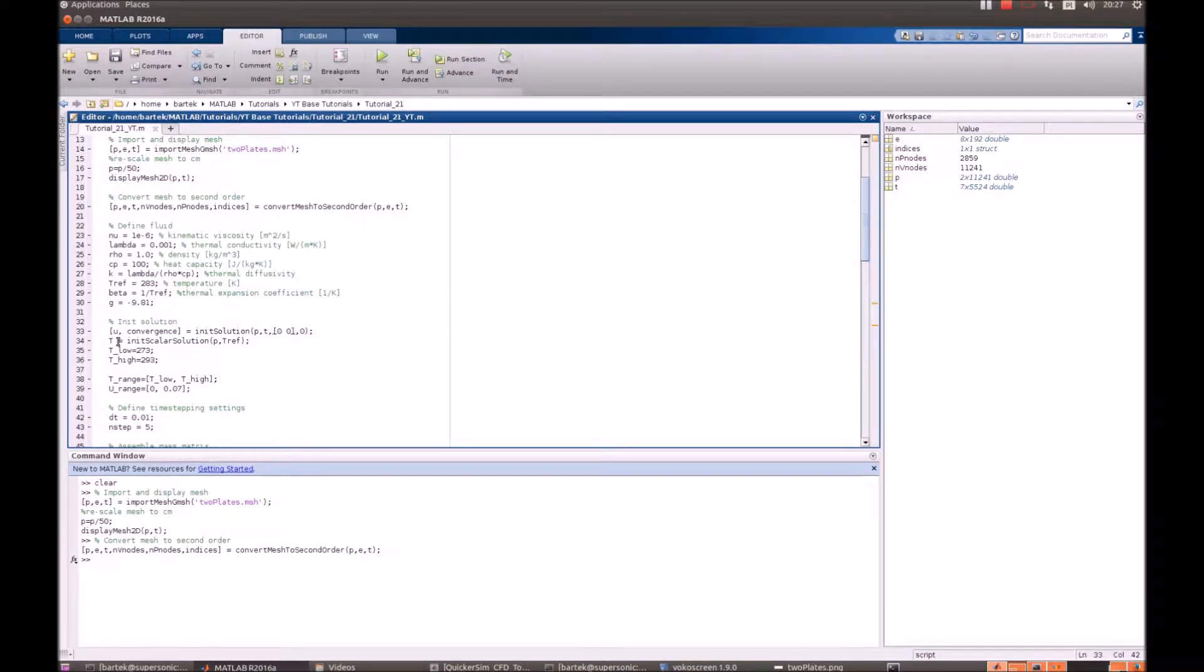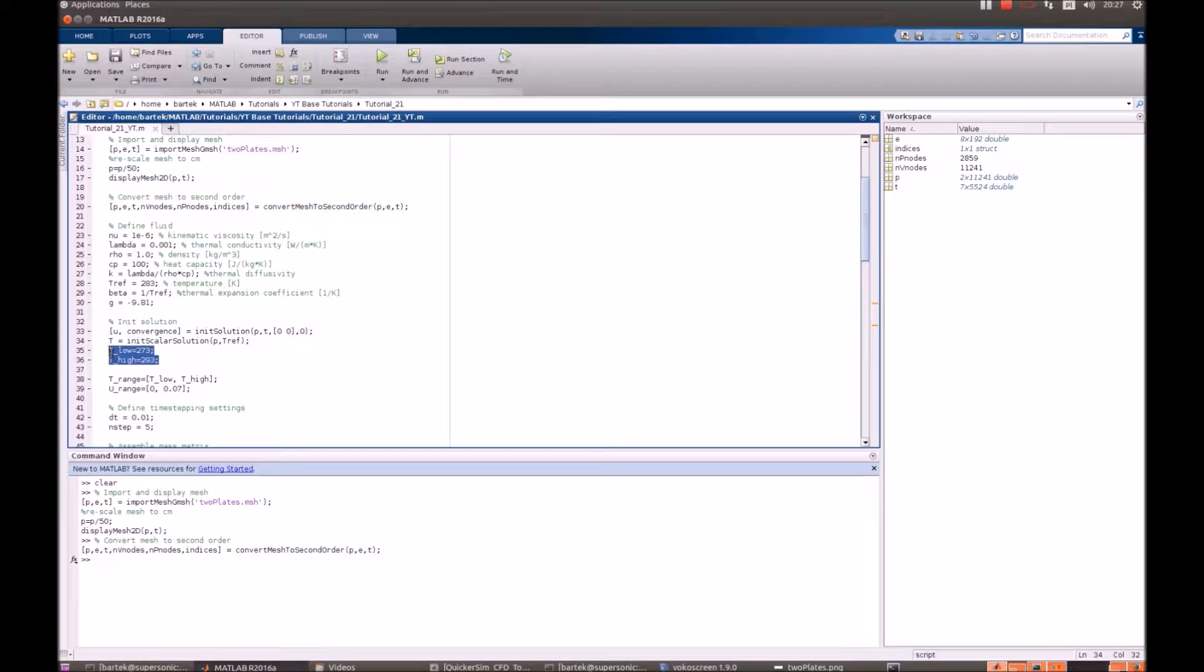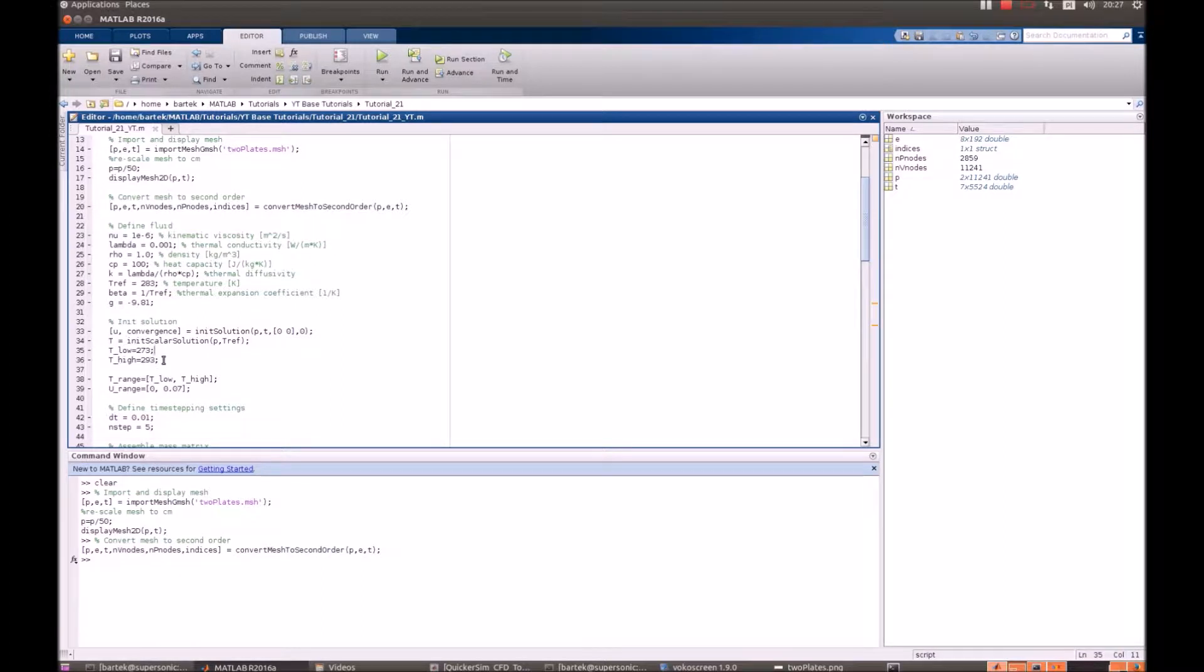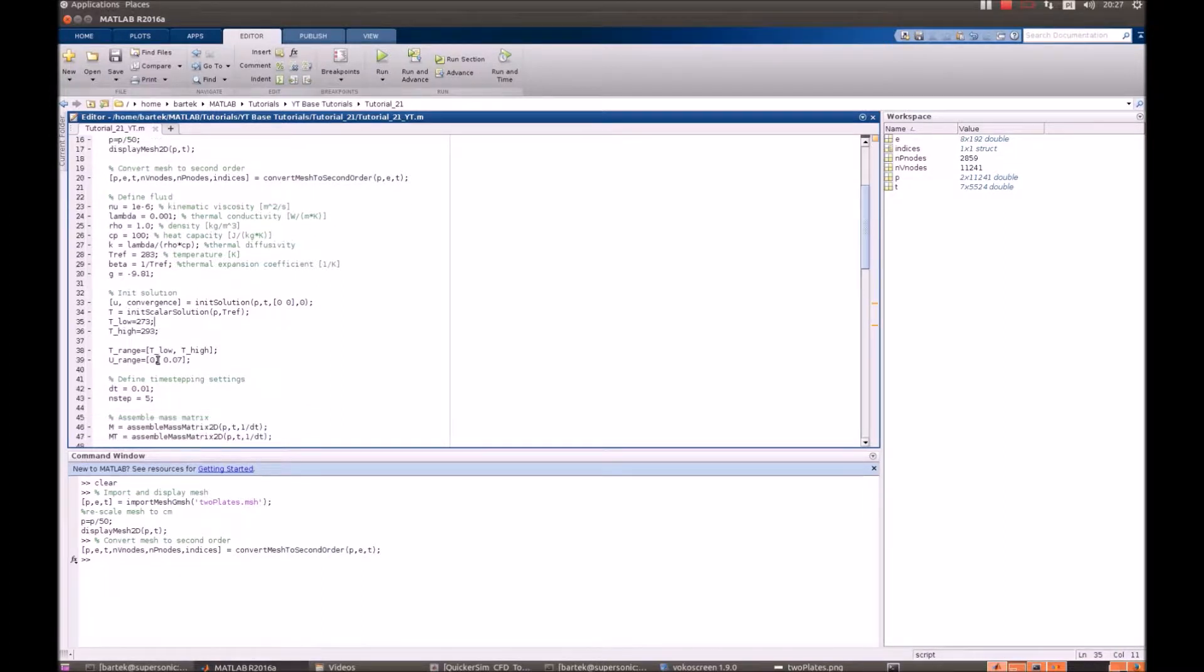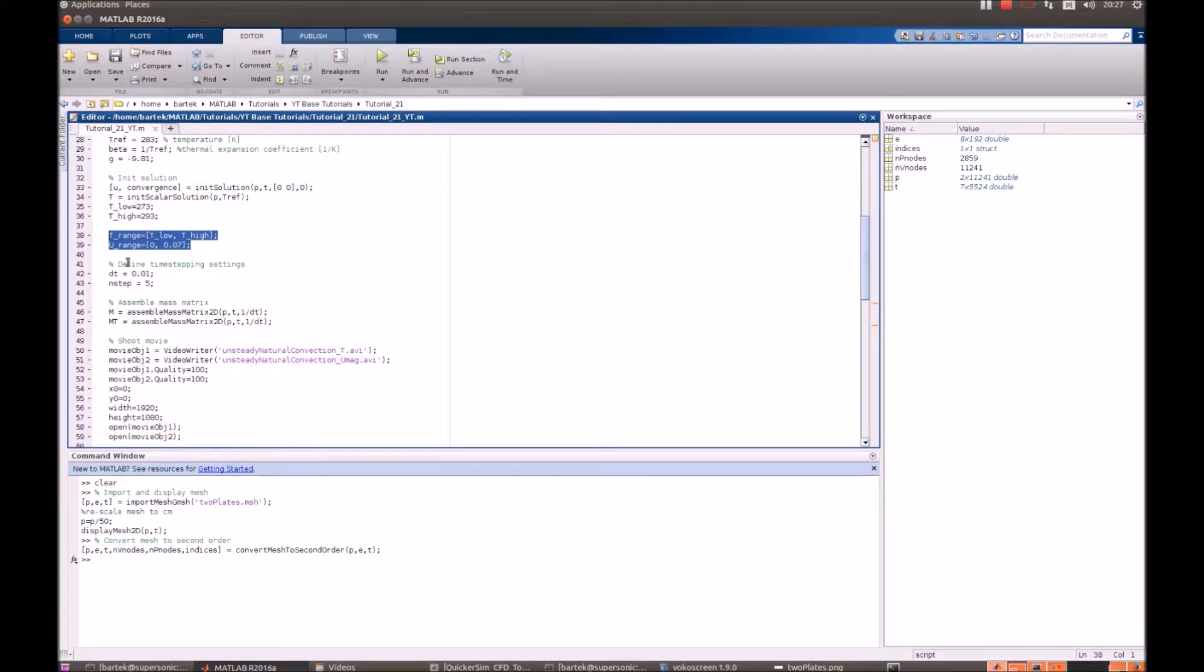We are interested in the temperature field as well. So we define the T array and we also define temperatures in the lower and upper part. We give the temperatures in kelvins, but actually here it wouldn't make any difference if it's Celsius or kelvins because the flow is incompressible. That's for post-processing.